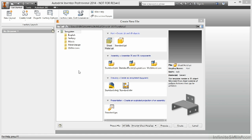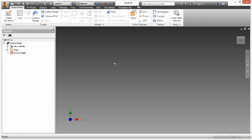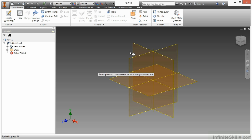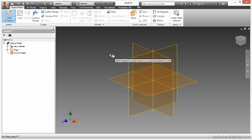In this video we're going to take a look at another sheet metal base feature called the lofted flange. And we're going to begin a new sketch. This is typically something you might see as a sheet metal transition.